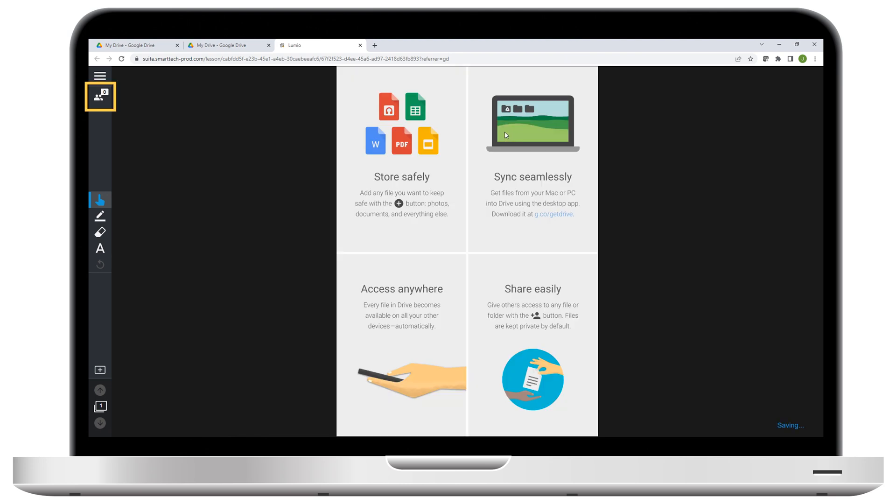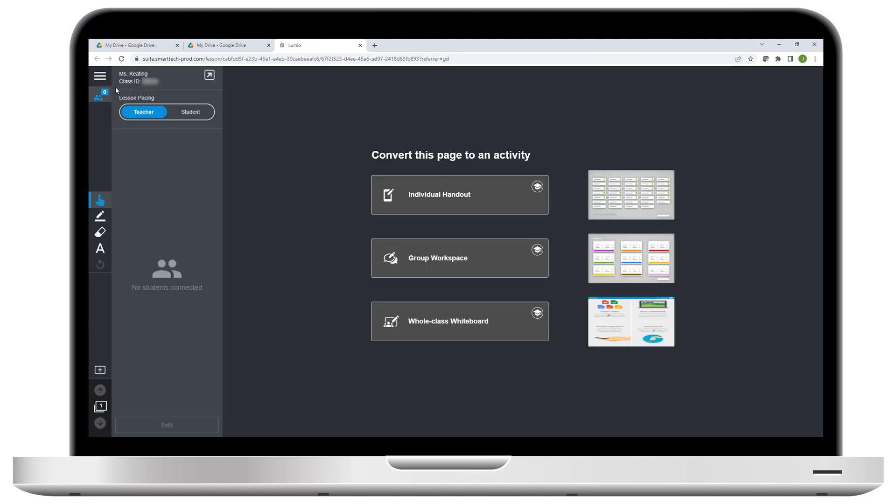You can see there are no students connected to the class yet, but they could type the class ID on their devices to join.